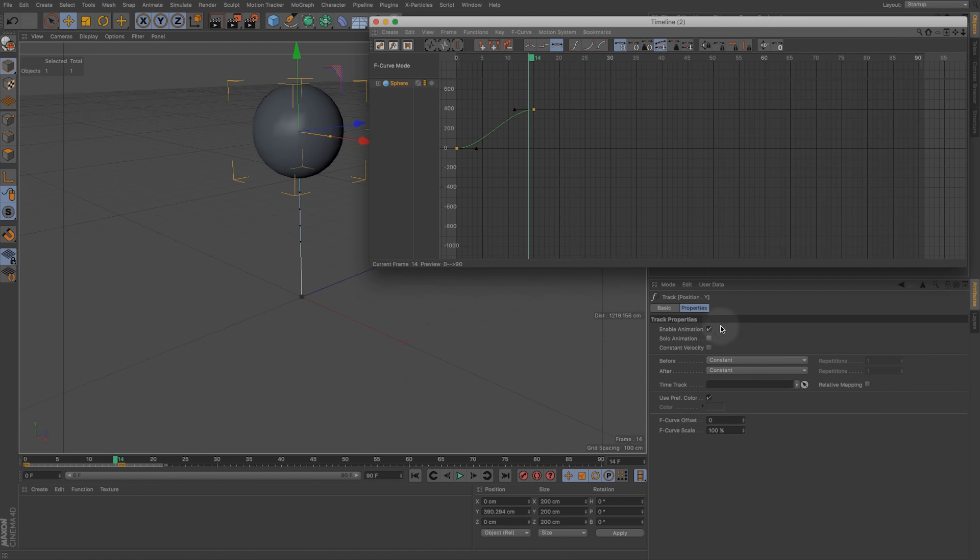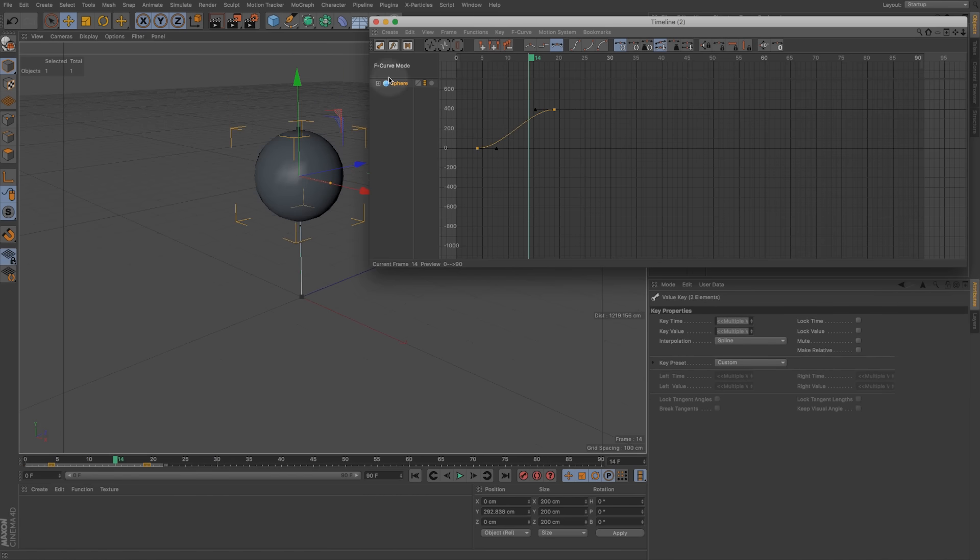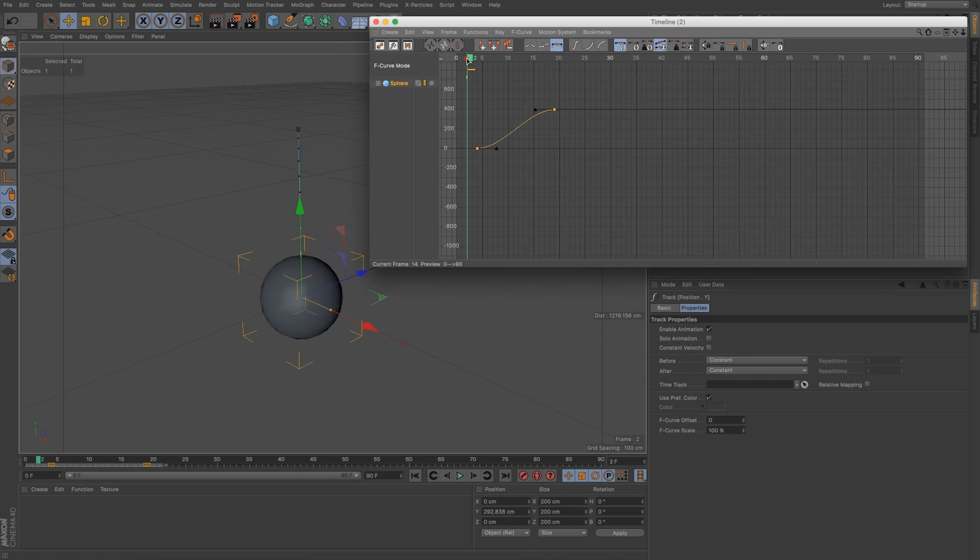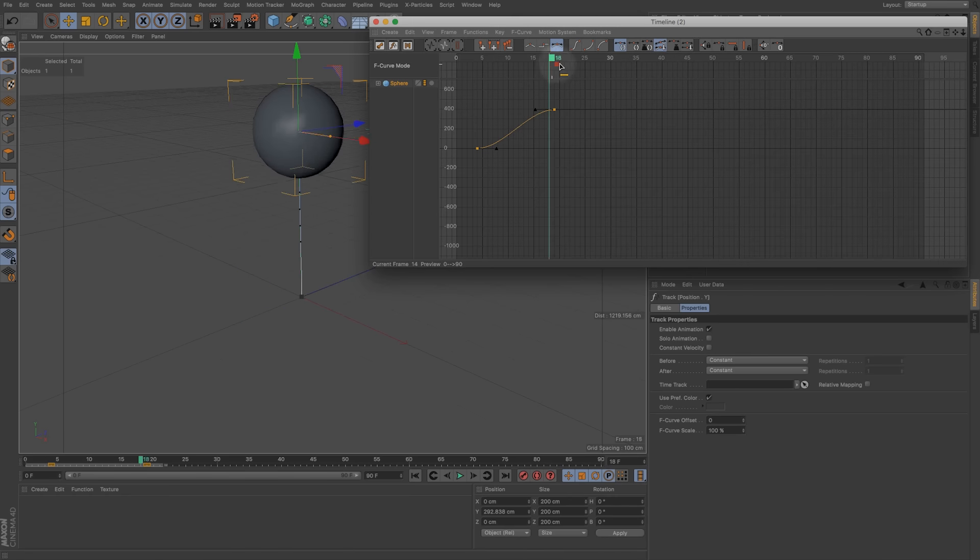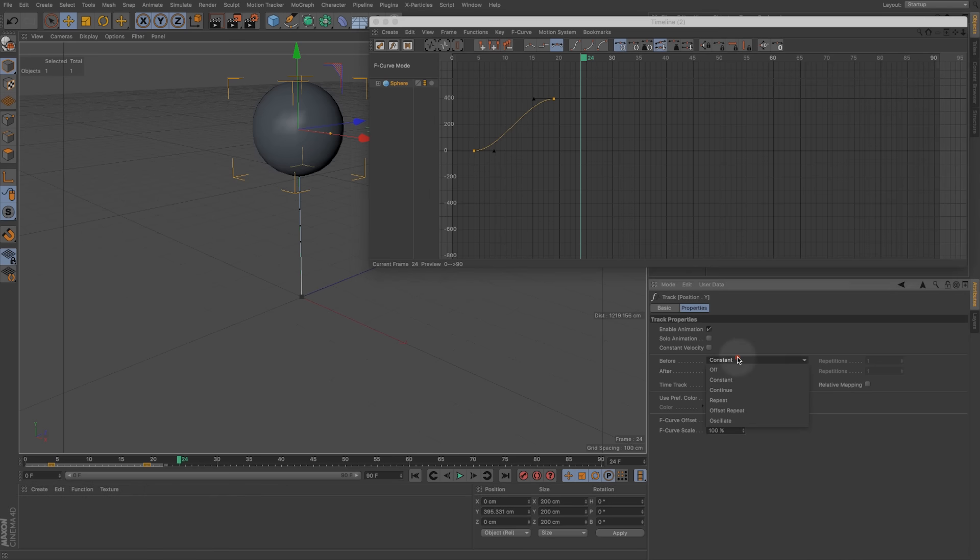So this deals with what happens before and after our keyframe. By default it's just constant because we would assume if we have animation it's going to be still before keyframes and then just stop after our keyframes. But we can really adjust these to do some different things including looping this.